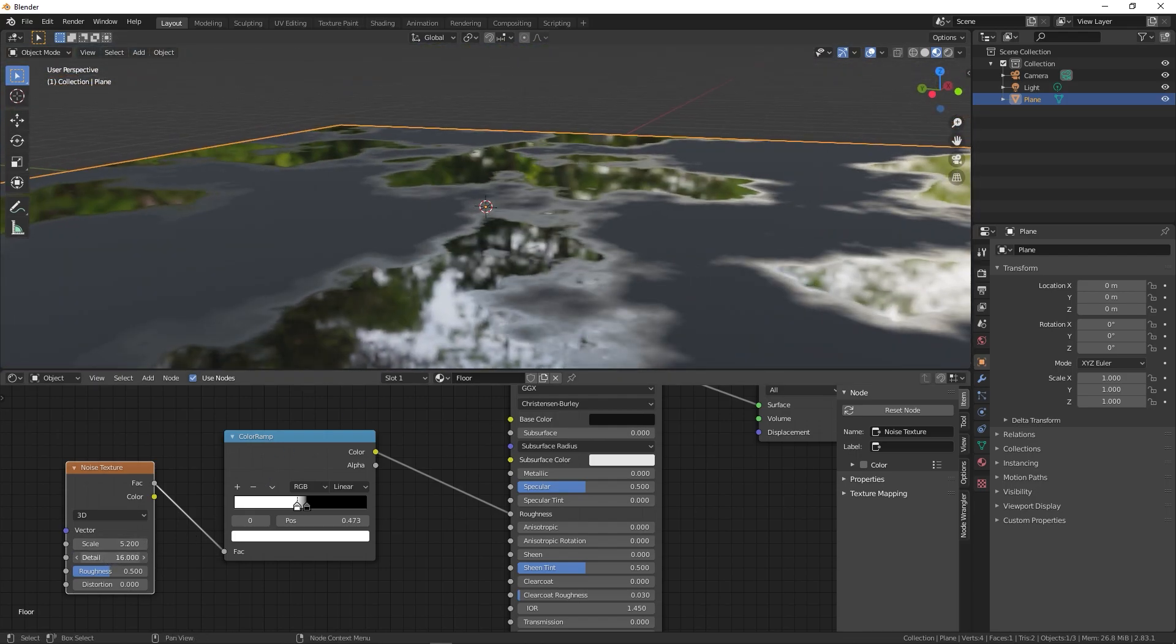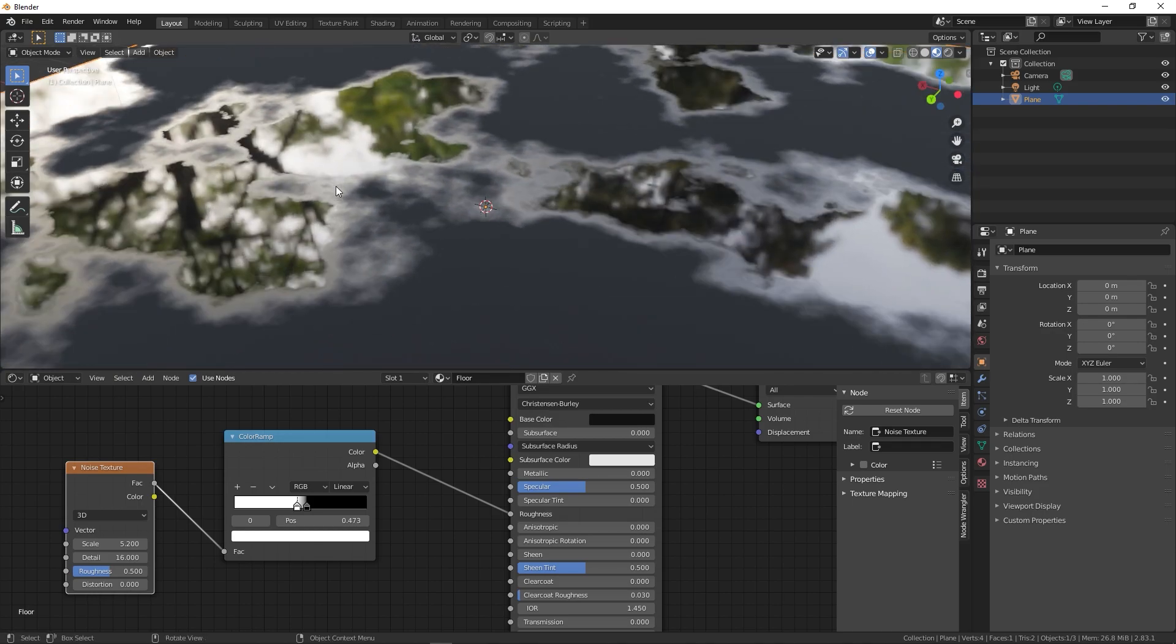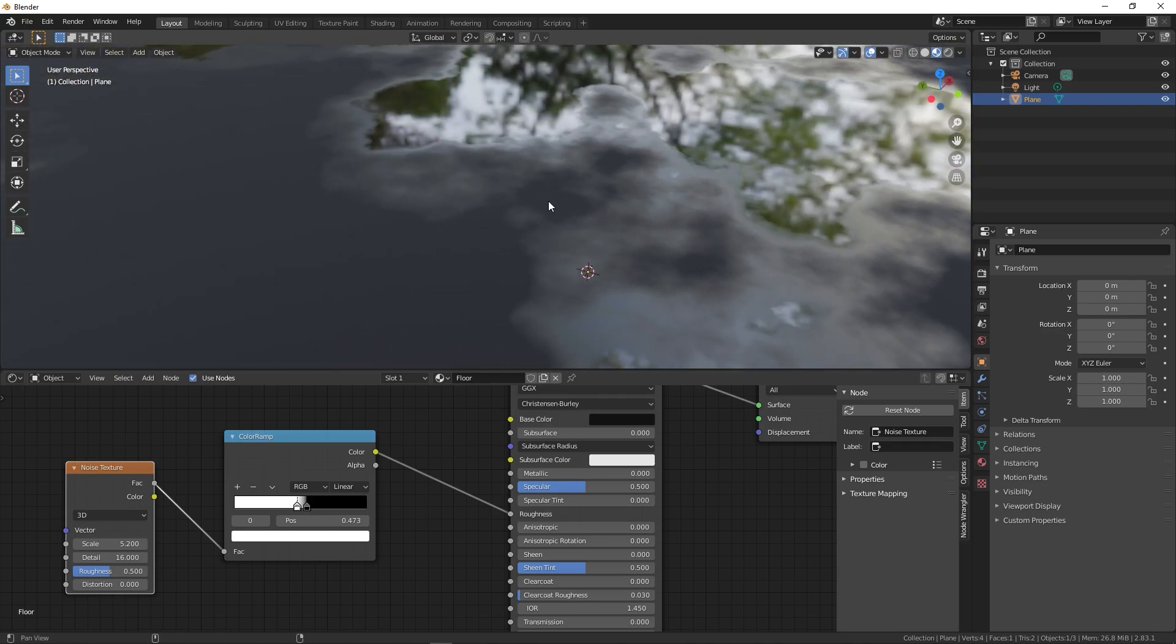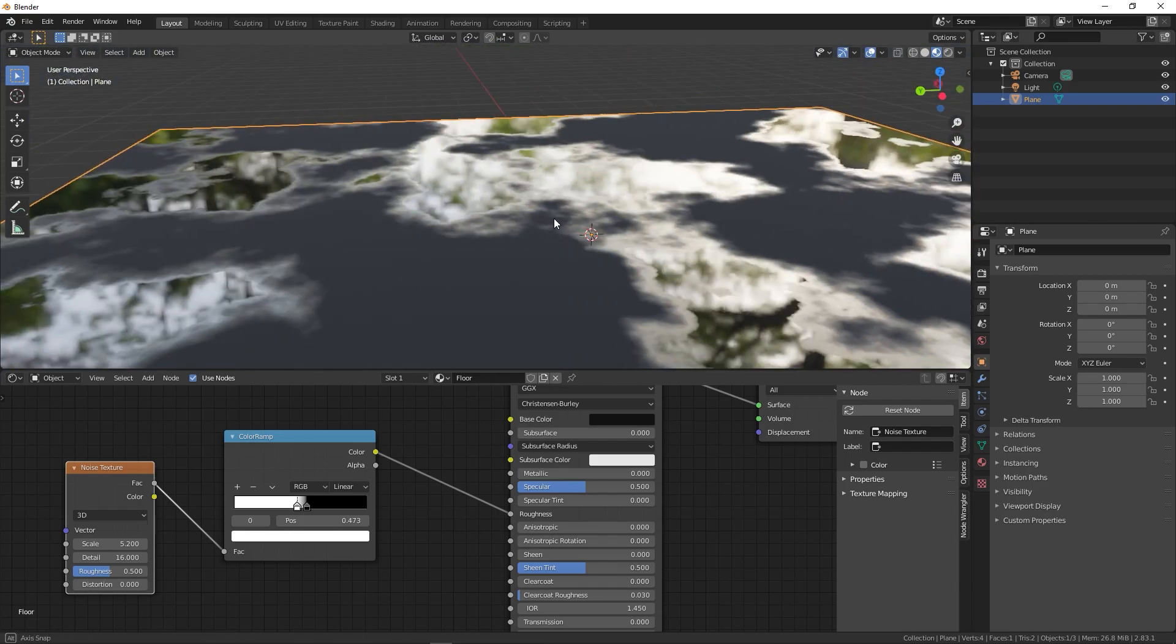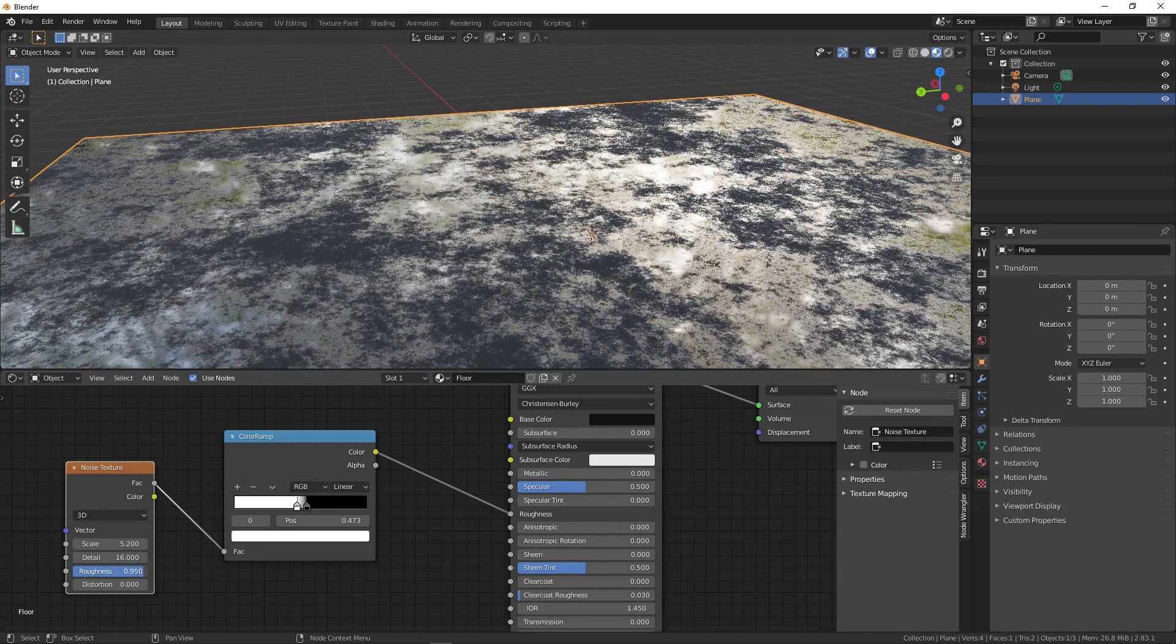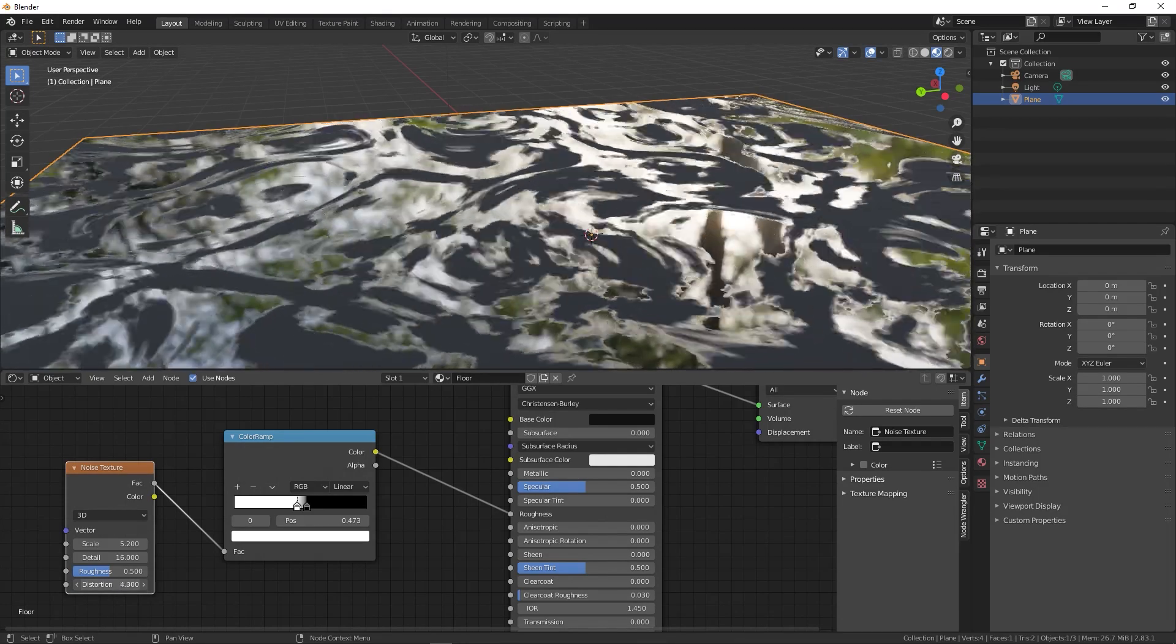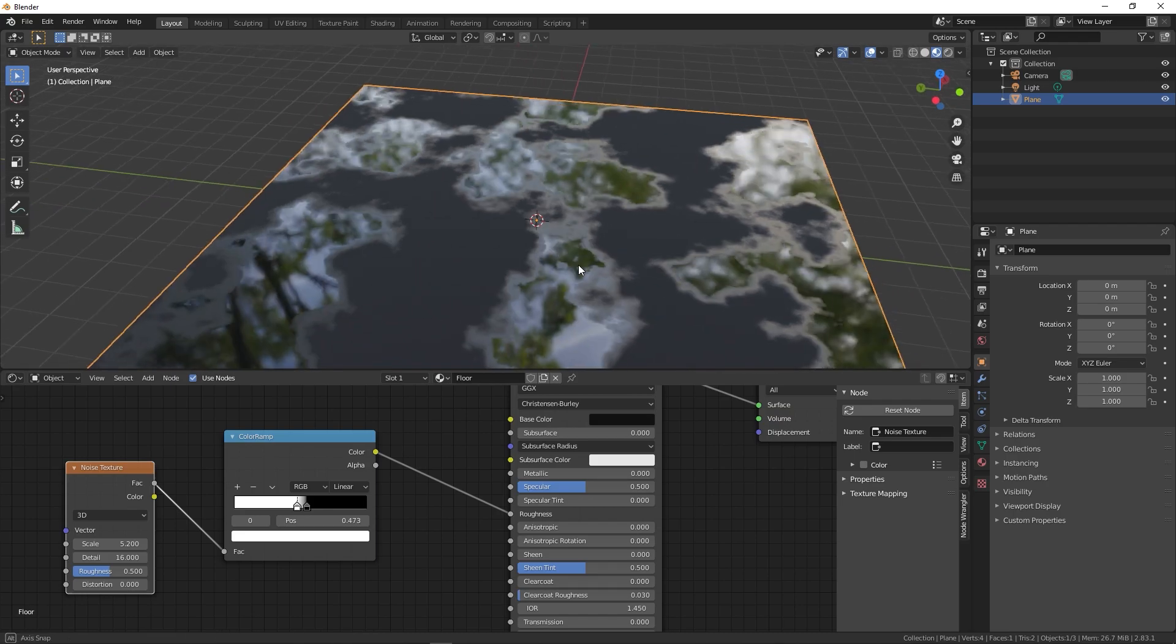Now you'll notice the edges are very smooth. You can add more details by increasing the detail slider to 16, which is the max value. Right away you can see that now our area looks more realistic and we have these really nice detailed edges. I think this is looking fine. If you want to play around with the roughness you can do that, it's up to you. Distortion you can just leave at zero.